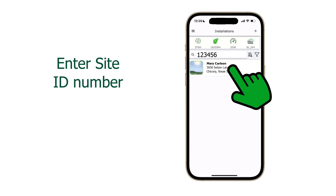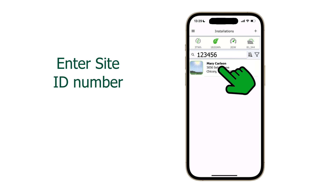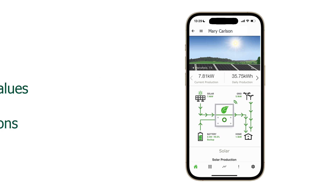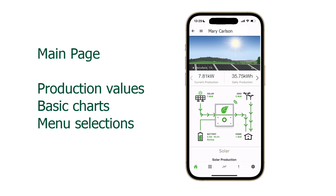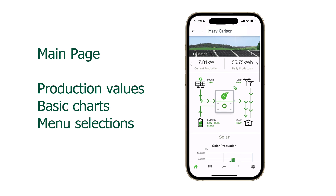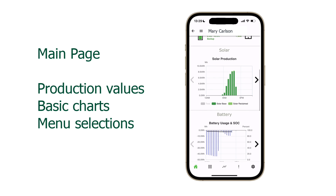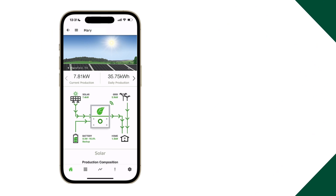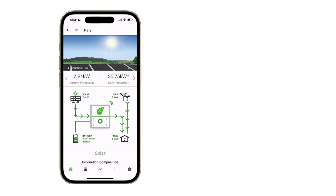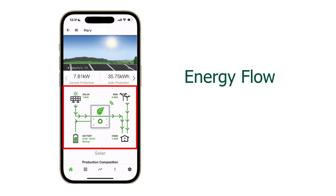For this example, we will search for a specific site ID. We can now see Mary's site. If you are a homeowner, then only your site will appear on the installations page. Once the site page loads, you will notice the site icons with arrows flowing between them.